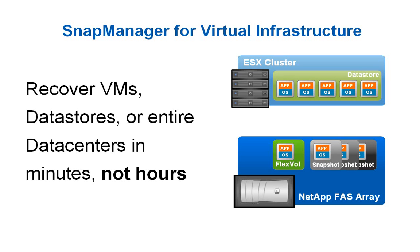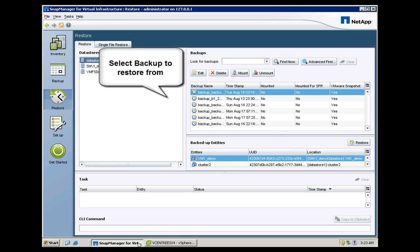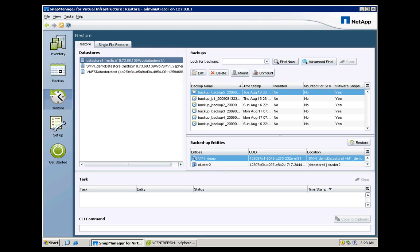Backups are only half the story. It is just as important to be able to successfully recover lost or corrupted data in a timely fashion. Here we will look at using SMVI to recover a corrupted virtual machine from a backup.